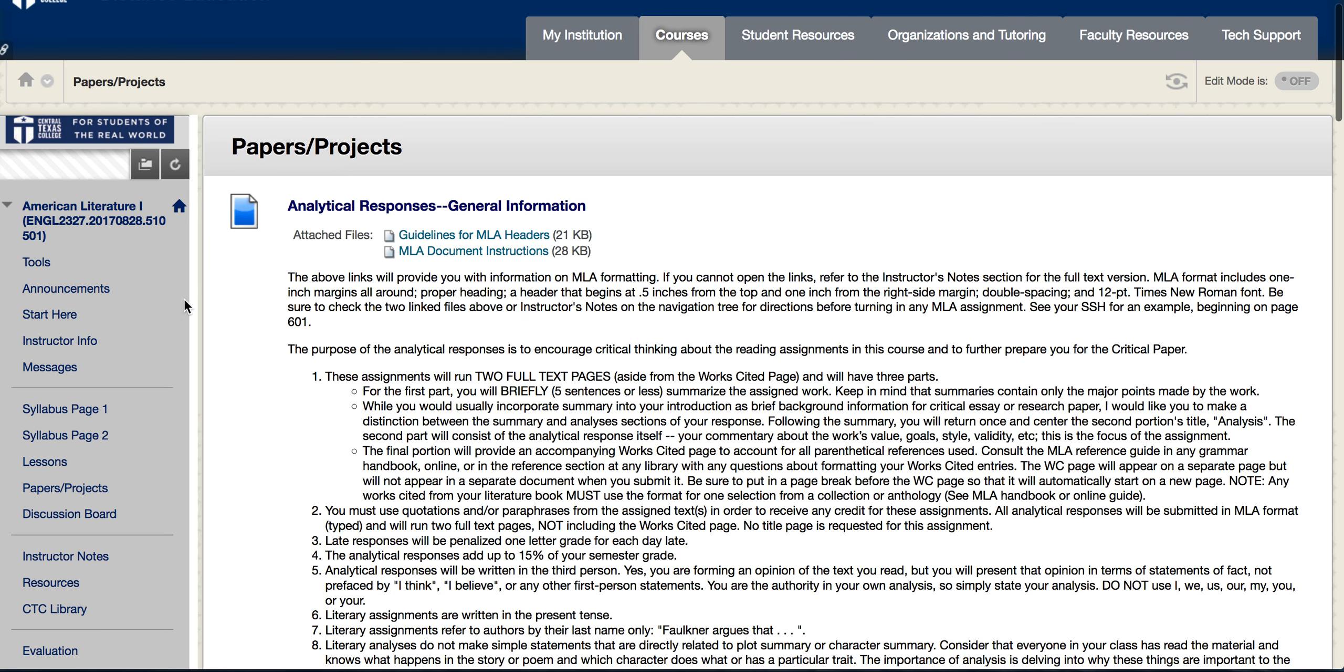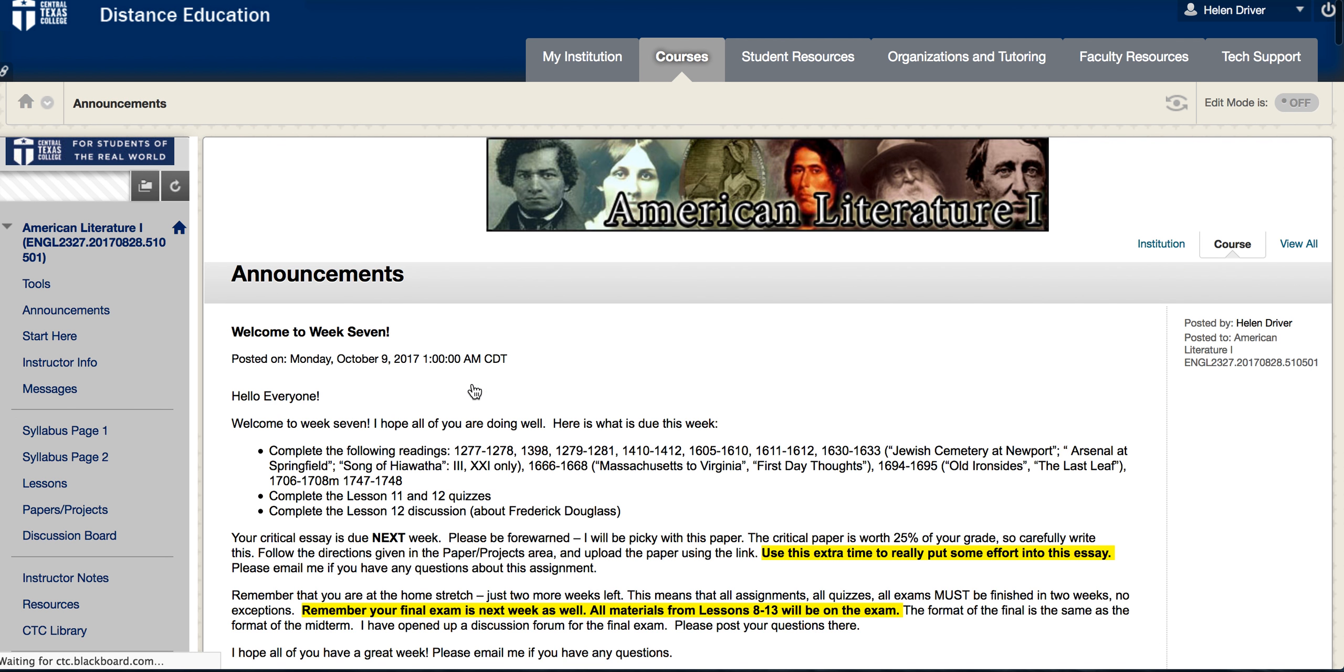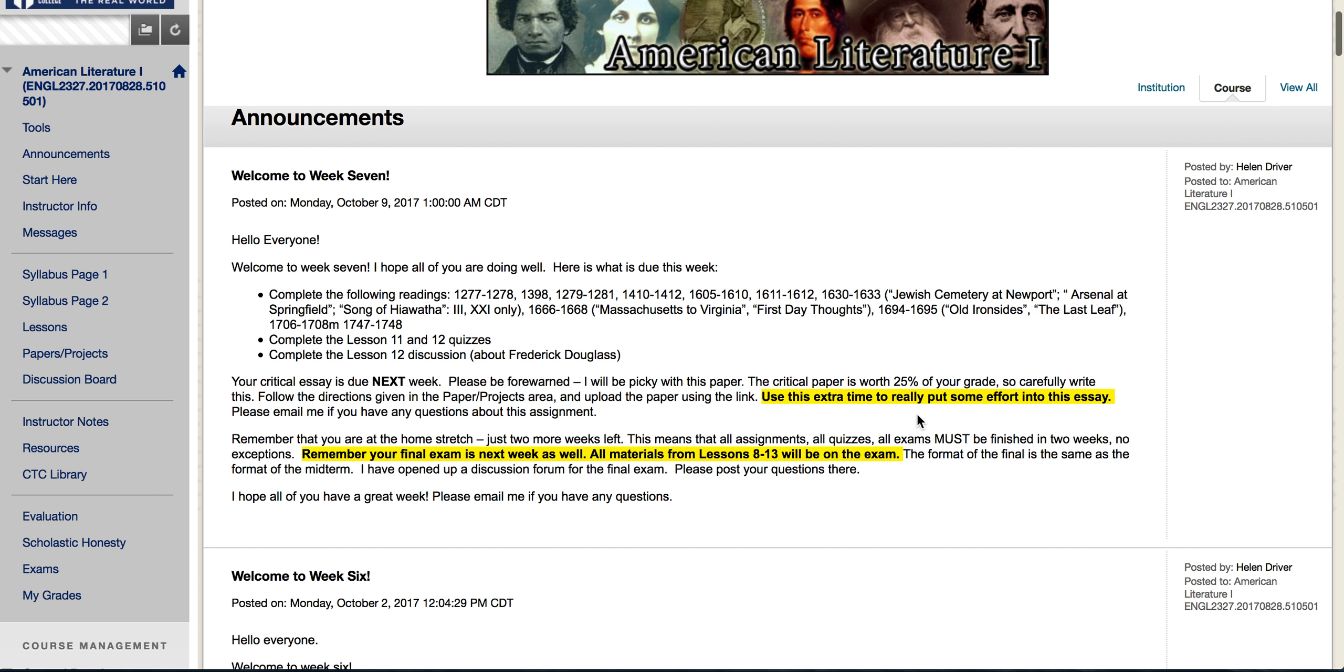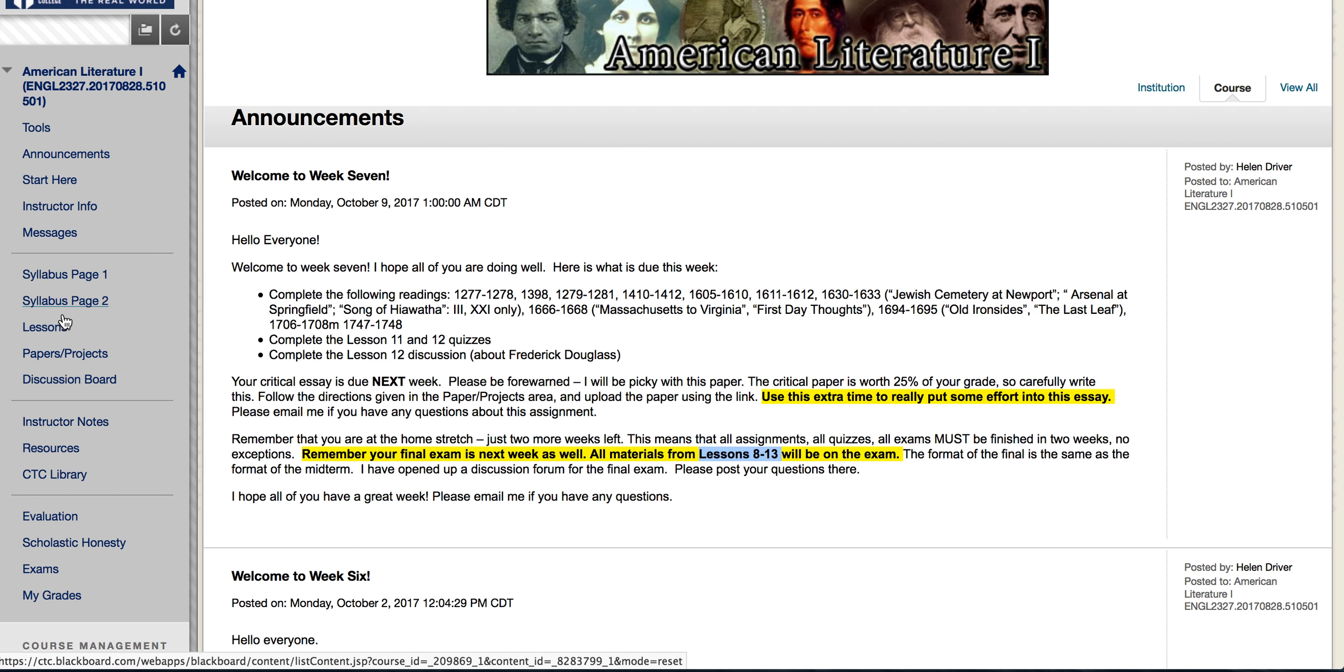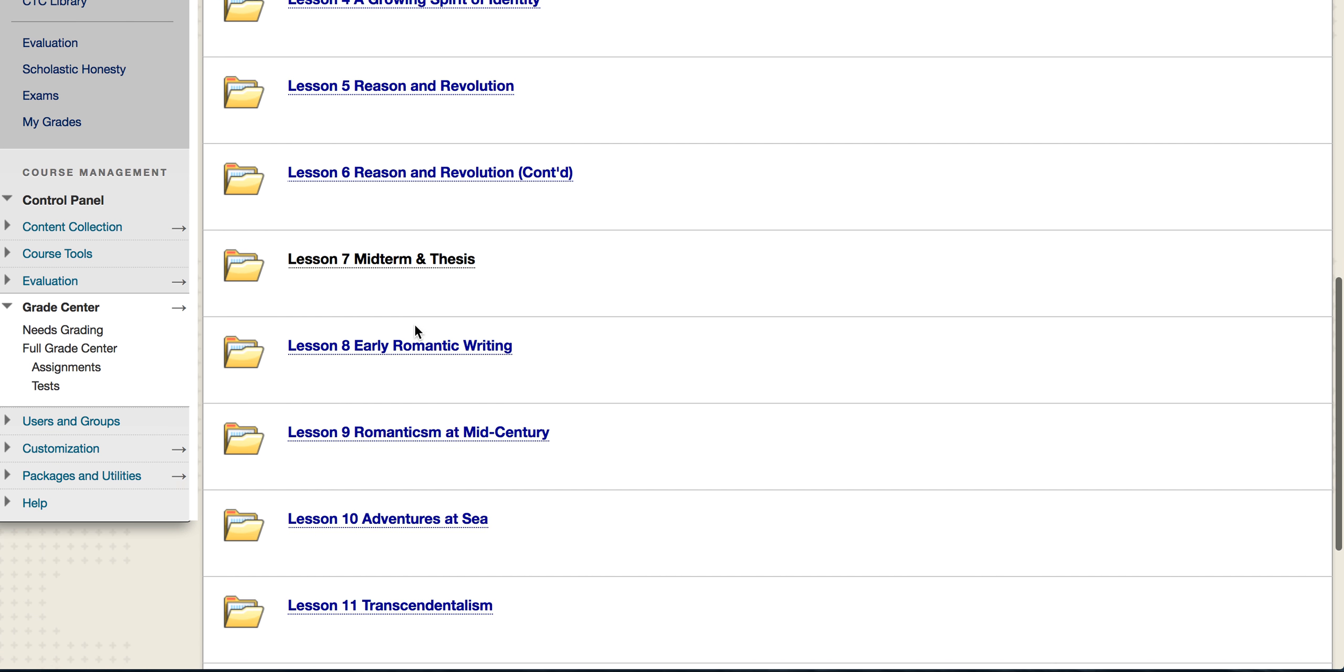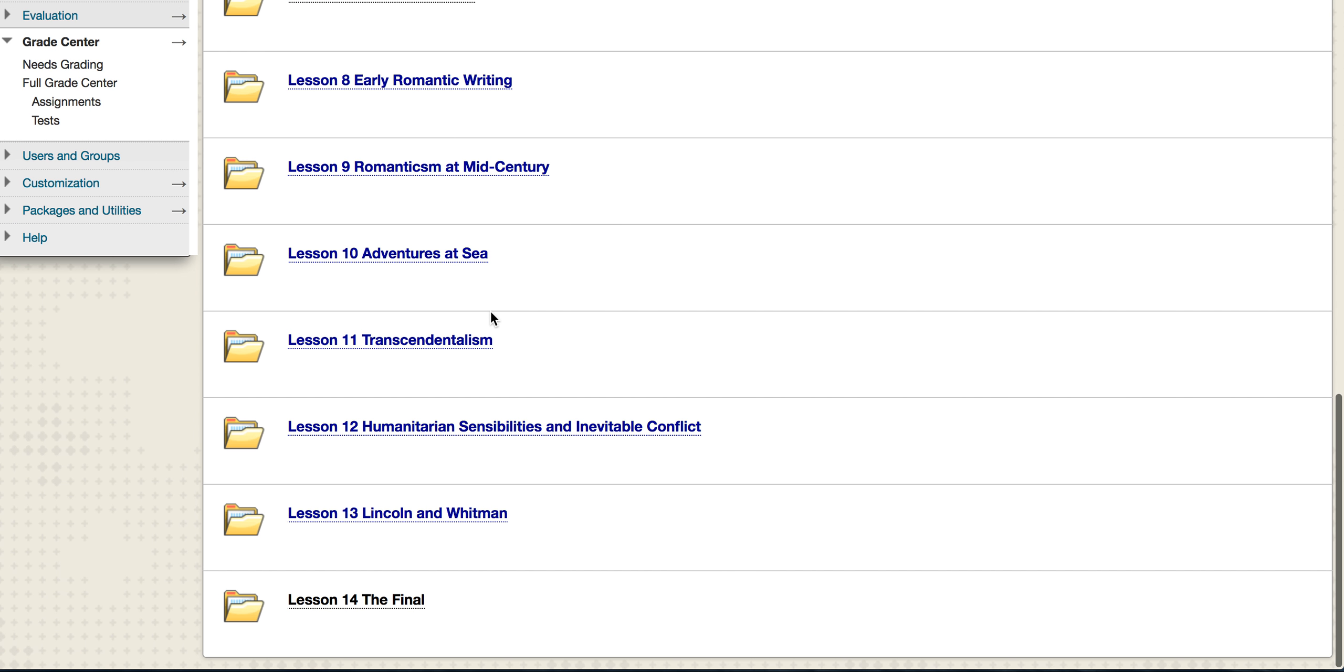Let's go back to the announcements. You also have a final exam due next week. The final exam is from lessons 8 through 13, so it's everything that follows the midterm and thesis statement lesson. You got the early romantics all the way through Lincoln and Whitman, and all of these will be on the final. You have a pretty good idea of what the final is going to be like because you saw the earlier midterm. The final exam is very similar and the final essay will test your knowledge of the readings.